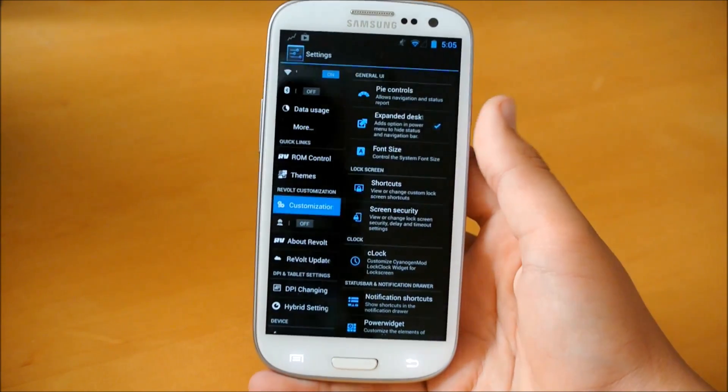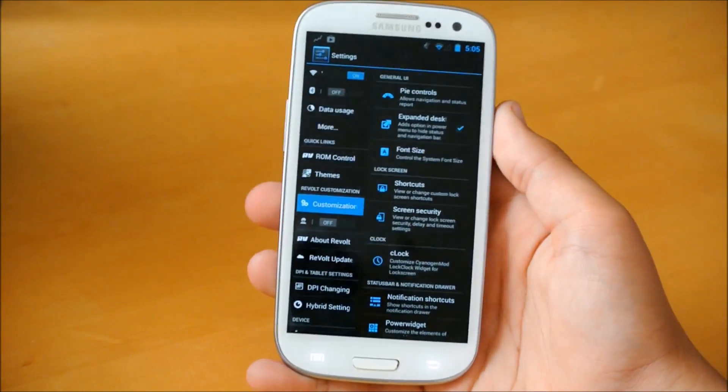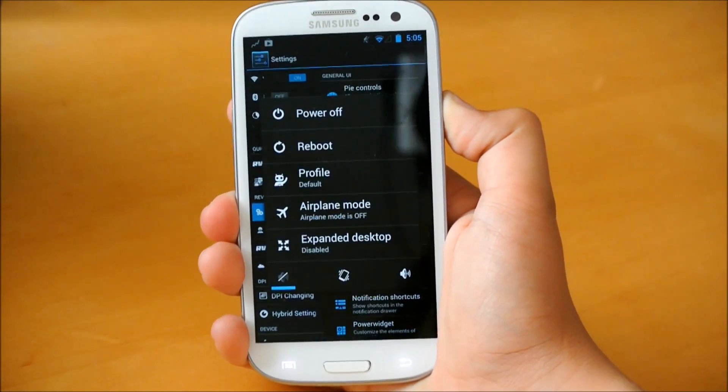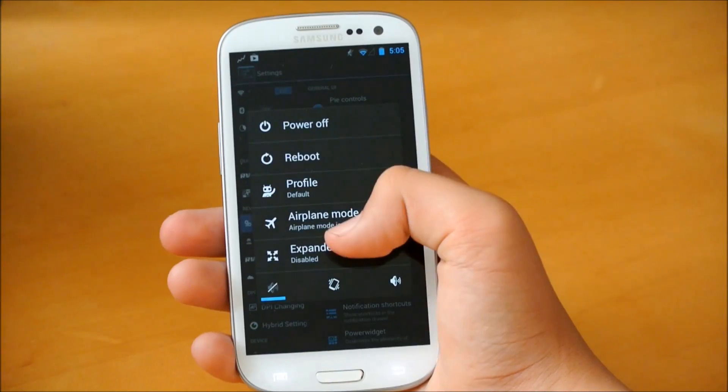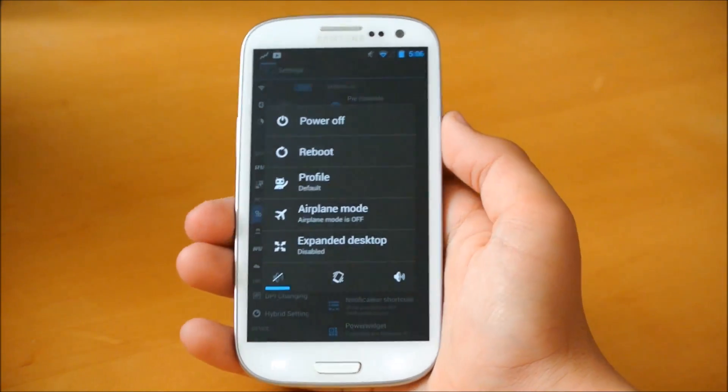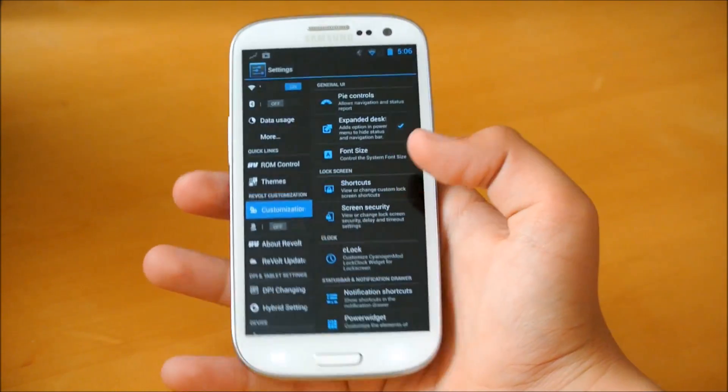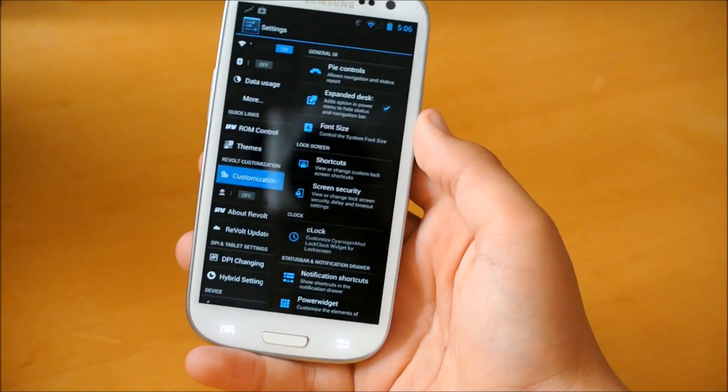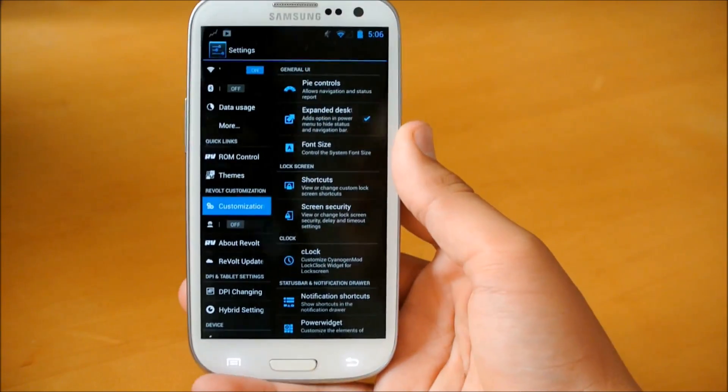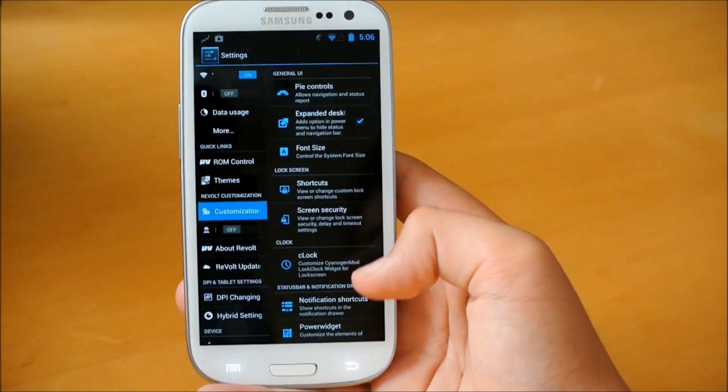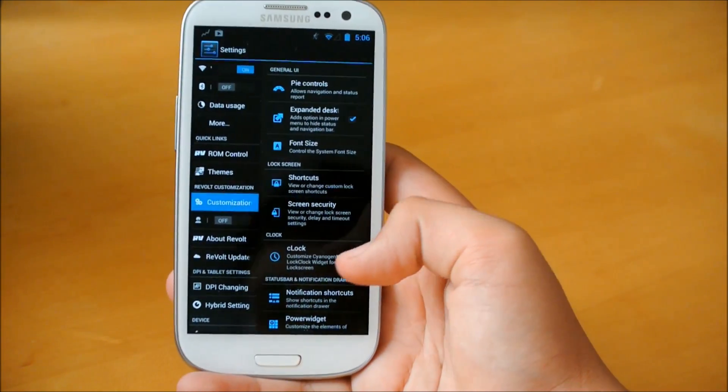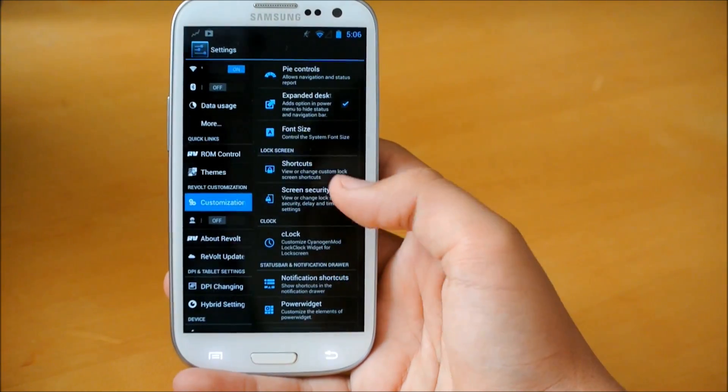So let's just head back right here. We can enable Expand Desktop. So basically, if you hold the power button, we could expand the desktop. That'll get rid of the status bar to give you some more screen real estate, which I find a must-have feature for any ROM.